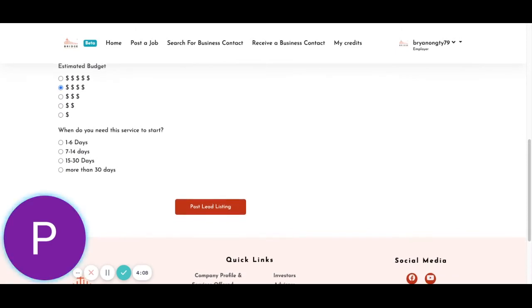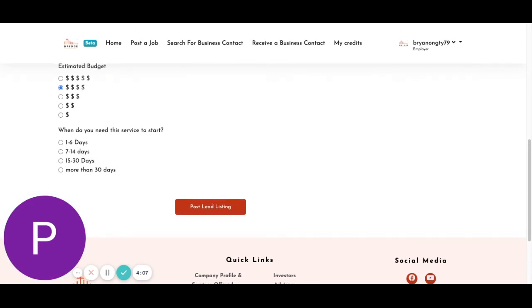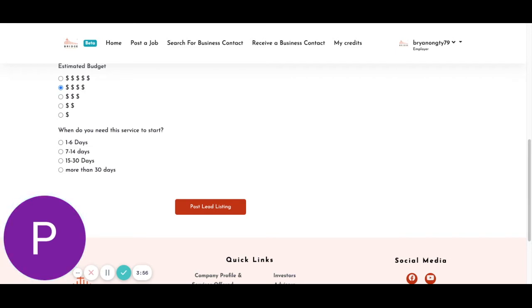So when do you need the service to start? Will be how urgent you will need the service. 1 to 6 days will be quite immediate, so you will be able to find people who have listed their service within 1 to 6 days. More than 30 days would just mean that you're not looking too urgently for it. And in this case, since we're starting on the 1st of December, you can go for within the 30 days. And then you can just post the lead listing.